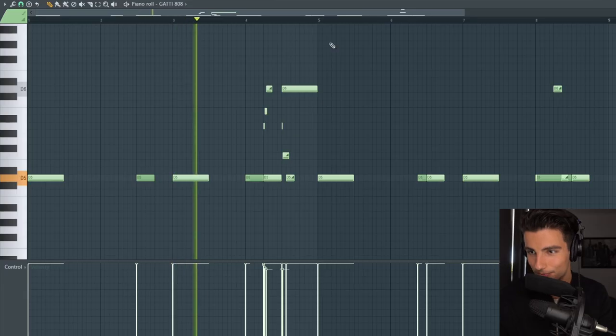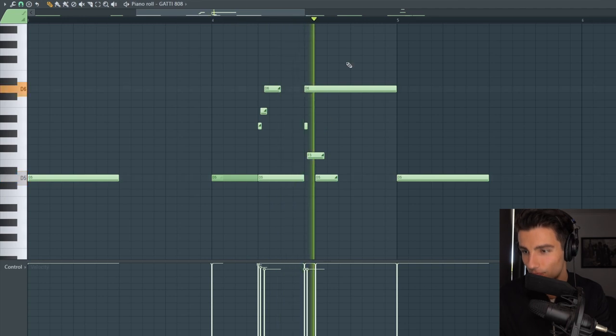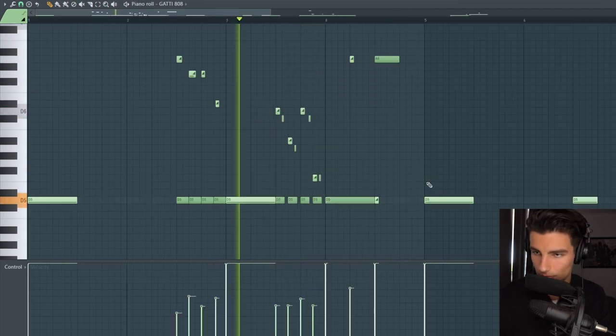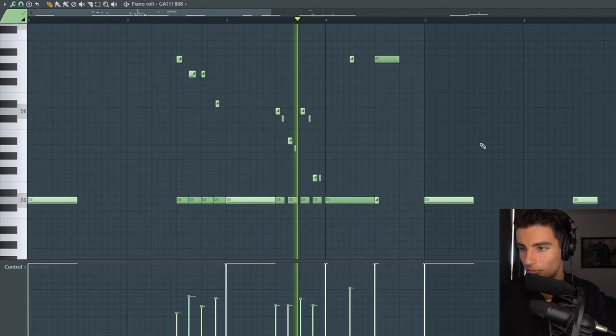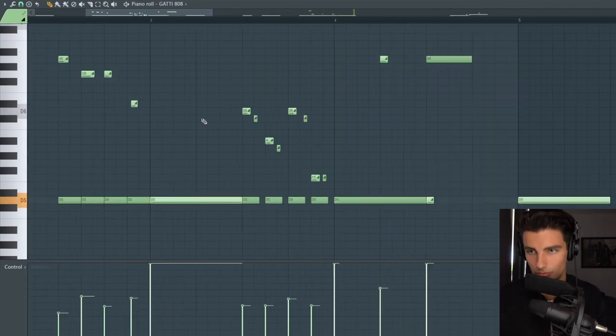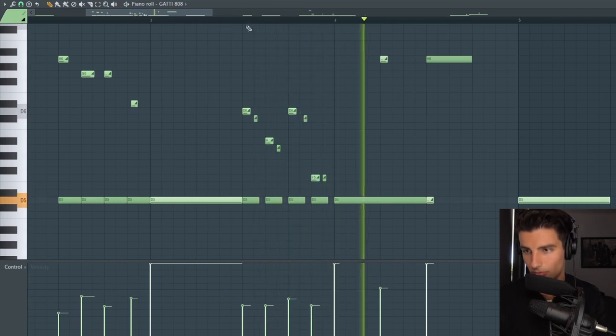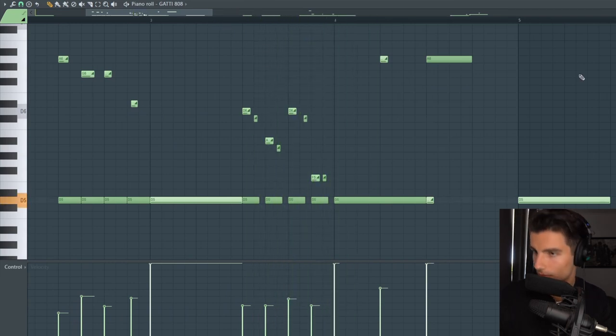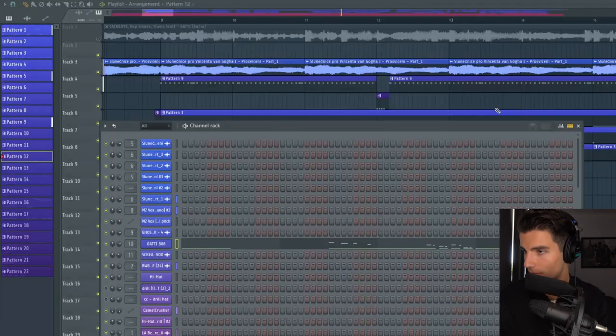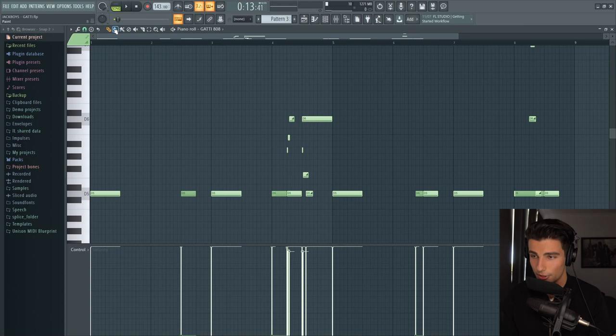The 808 loops on this song are crazy. Let's go through these 808s pattern by pattern.